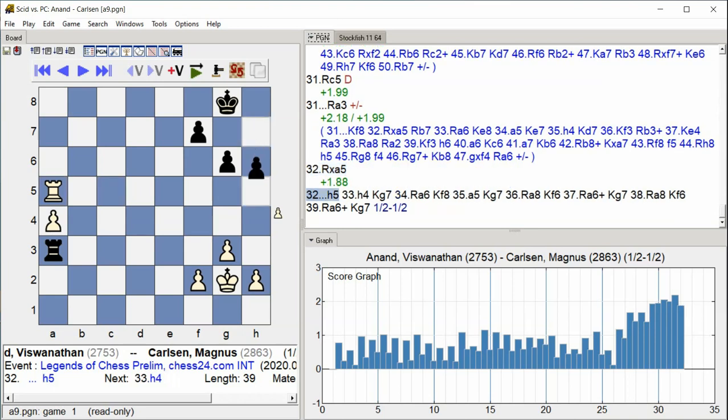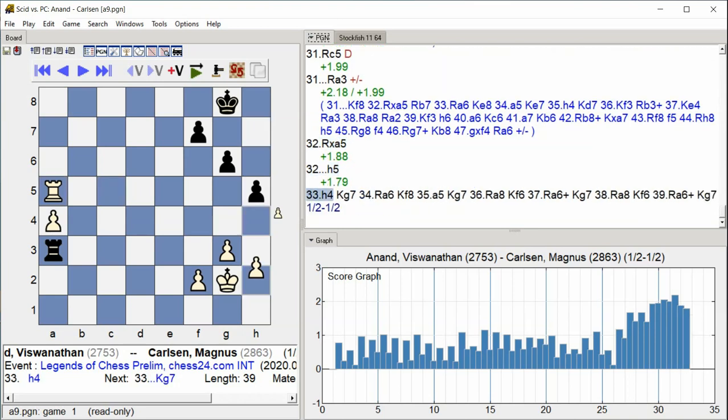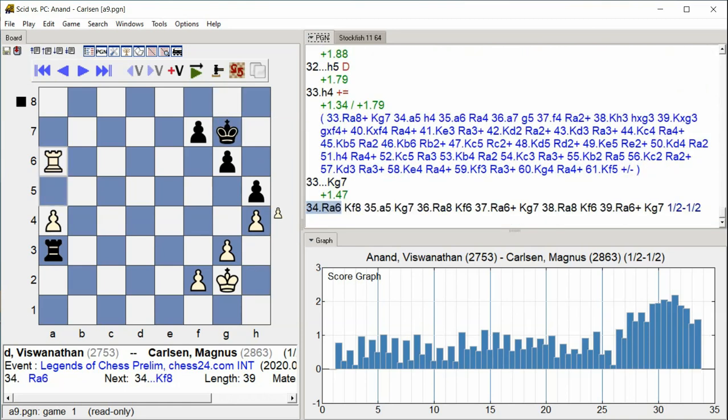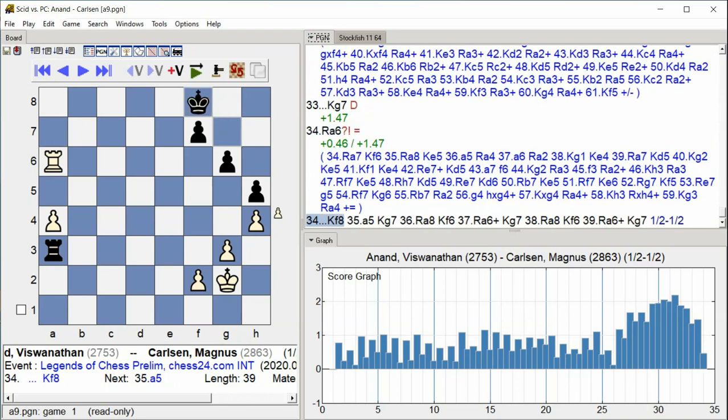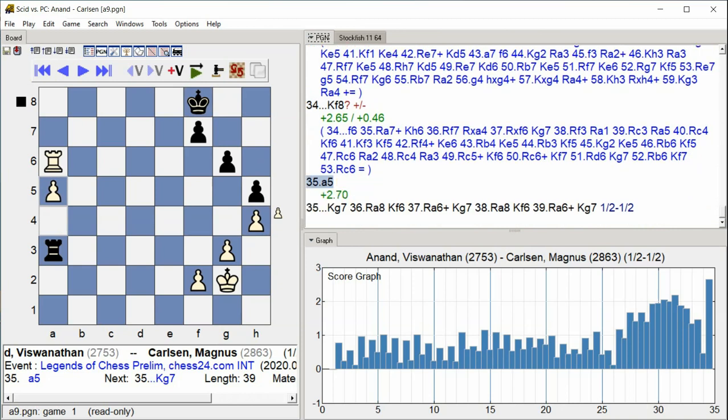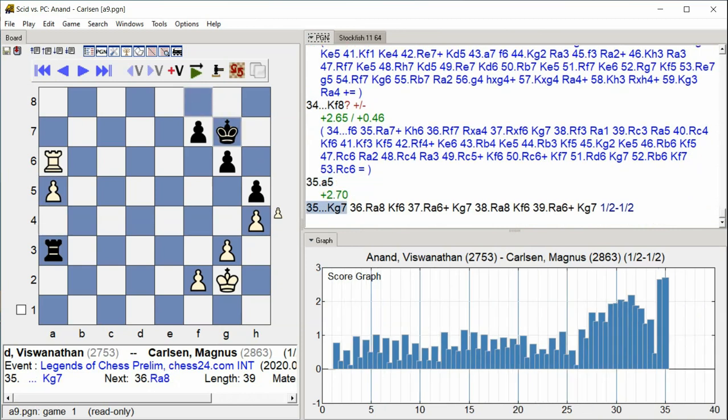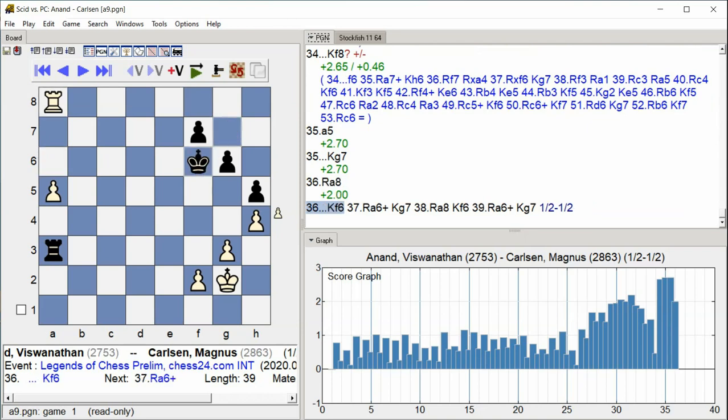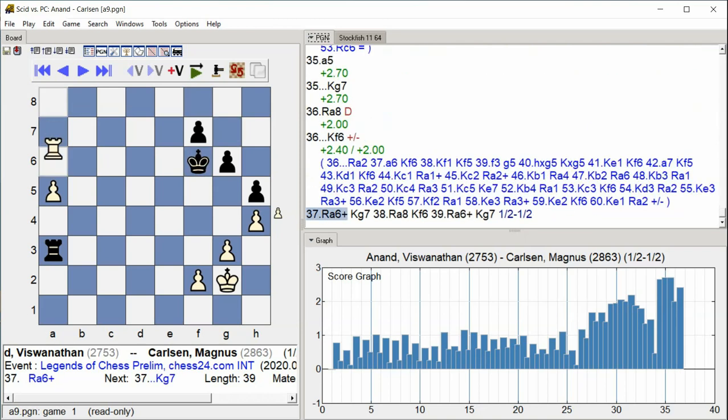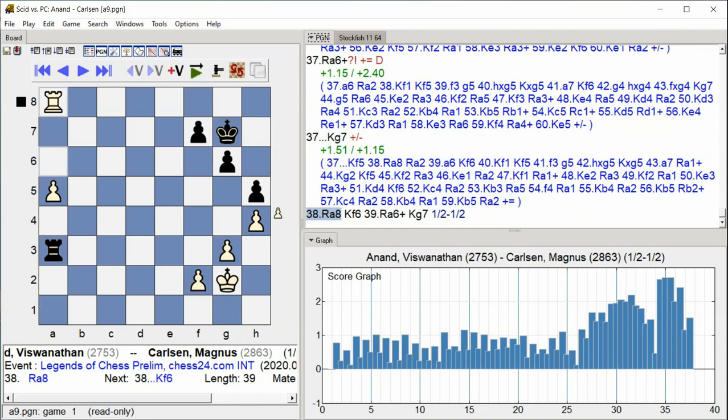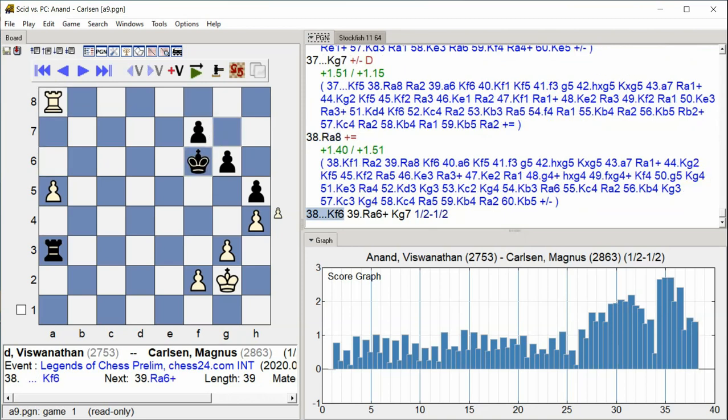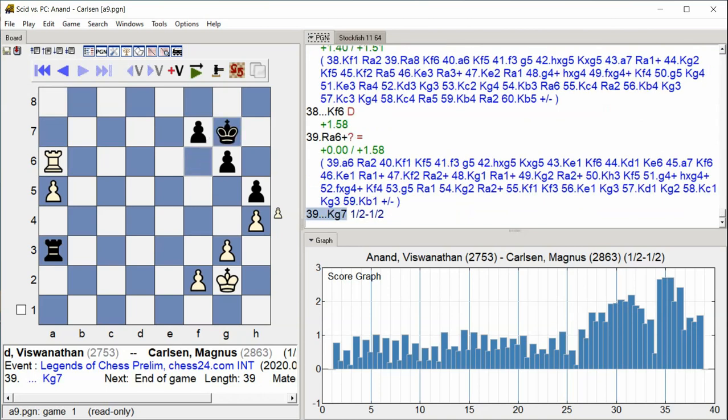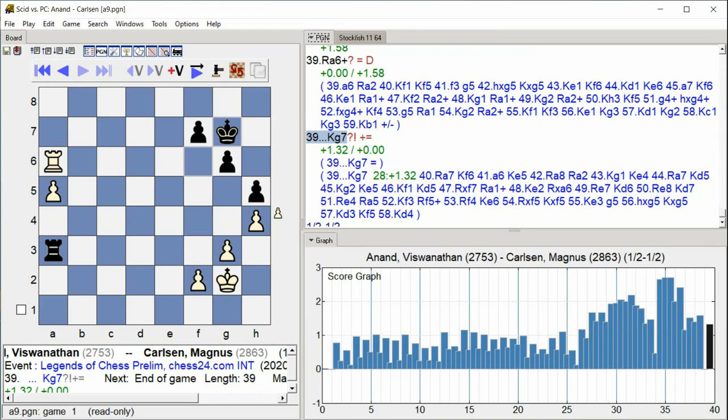H5, H4, King g7, Rook c6, King f8, A5, King g7, Rook c6, King f8, A5, Rook c6, King g7, Rook c6. Check. King g7, Rook c6.